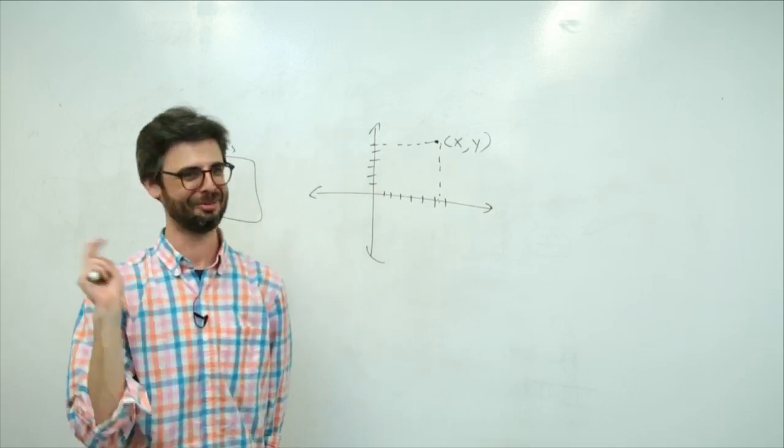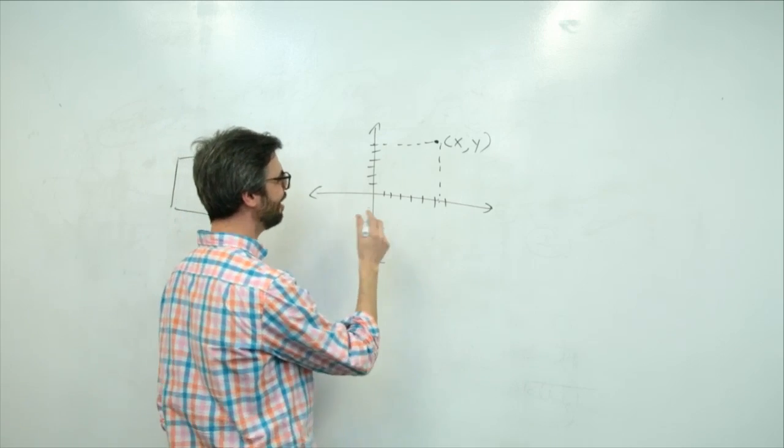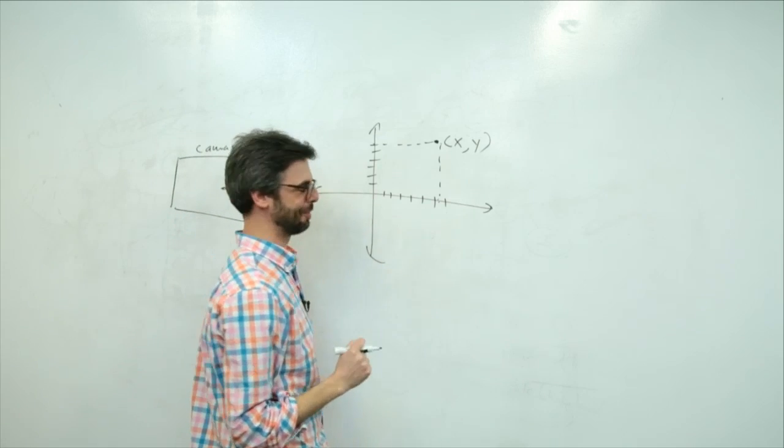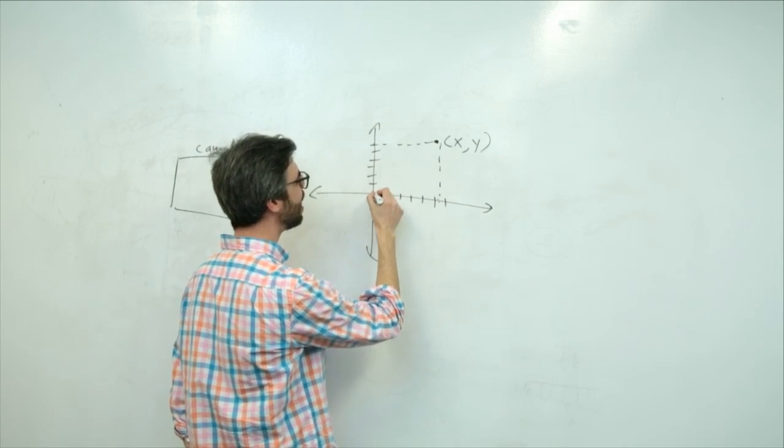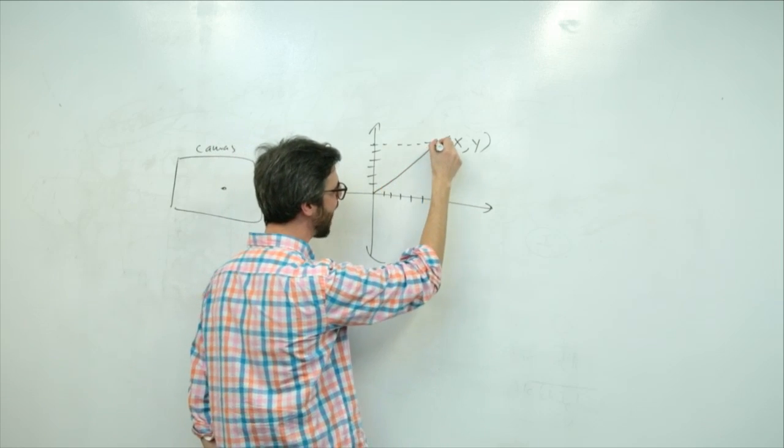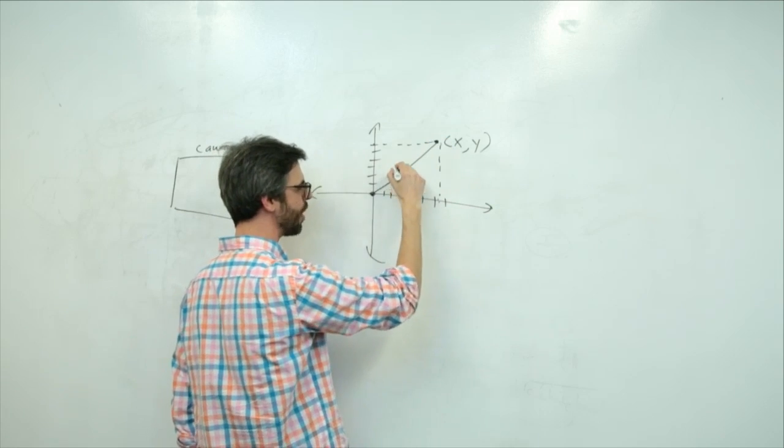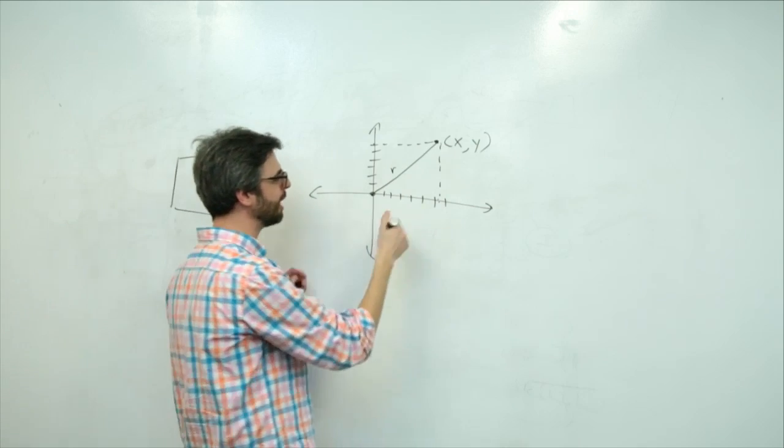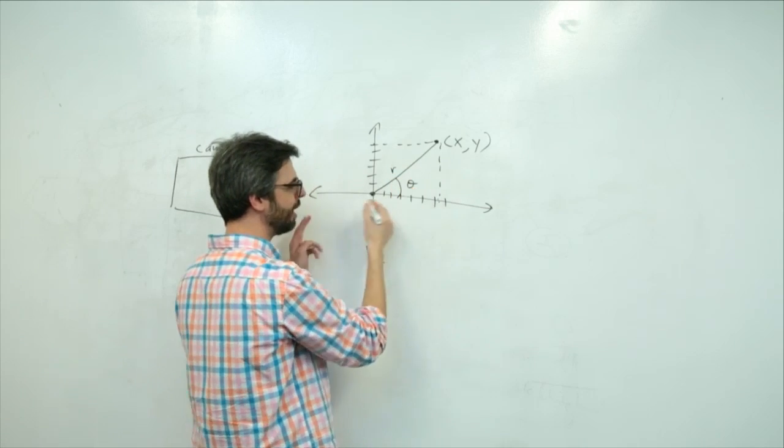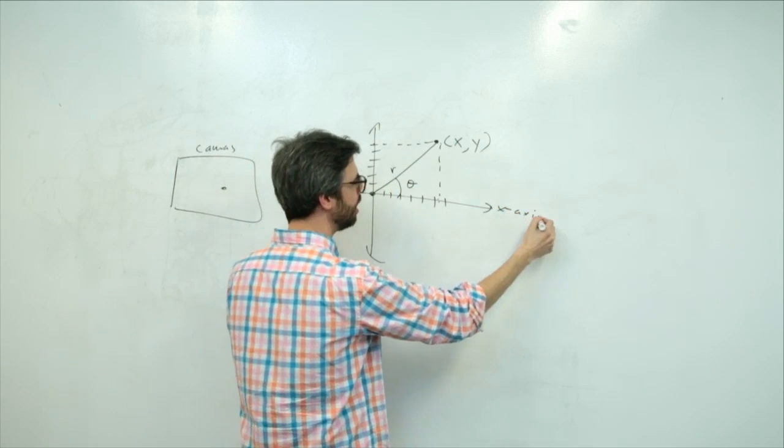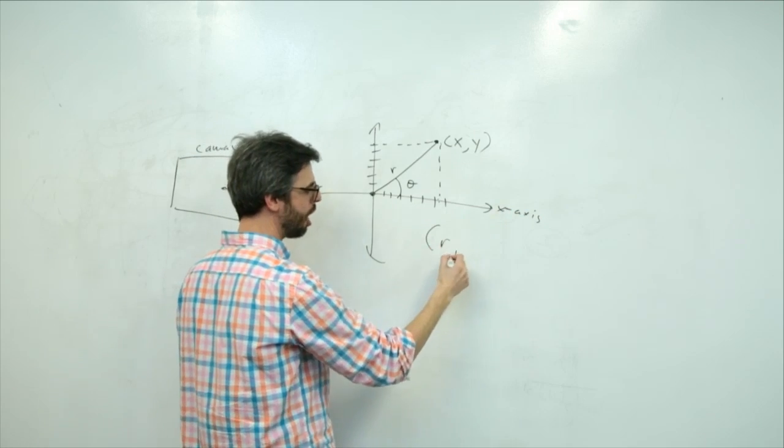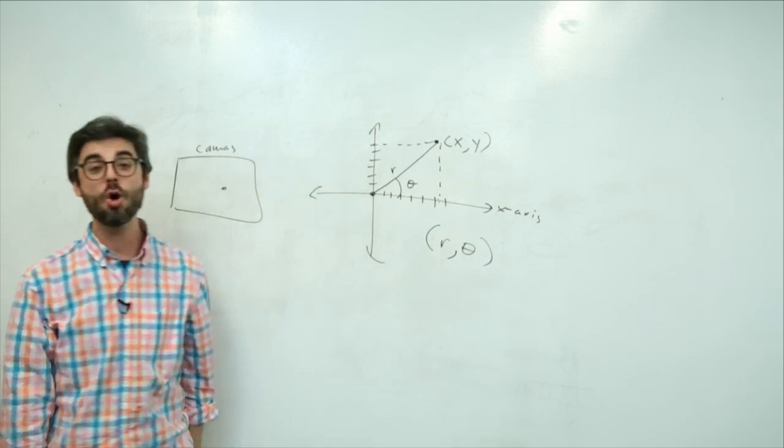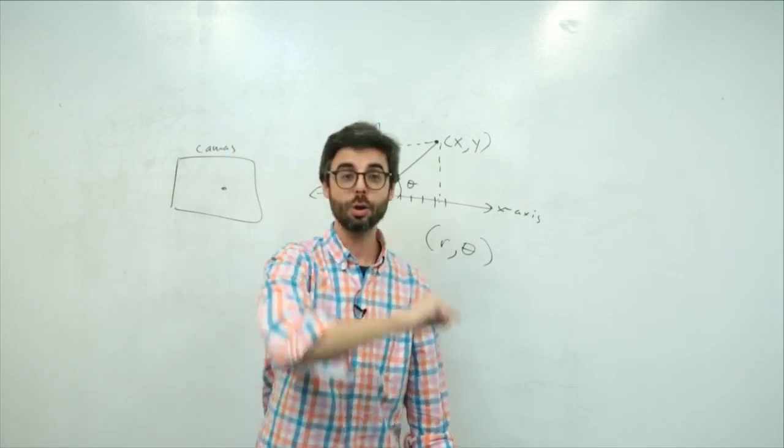Now, you could also think of this point as a distance from the center, known as r, radius, or distance from the center, and an angle relative to the x-axis. This, r theta, is known as a polar coordinate.